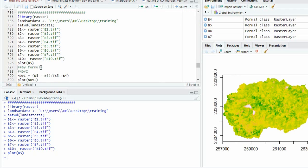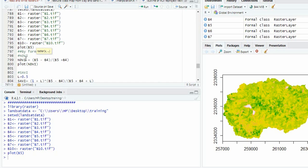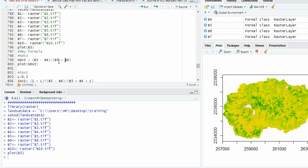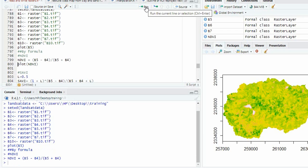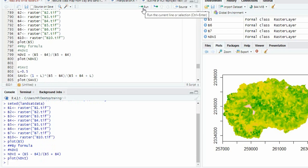Now we can calculate any index using the formula. Suppose for NDVI, NIR minus R means B5 minus B4, divided by B5 plus B4. Now we can plot it. So this is the NDVI.